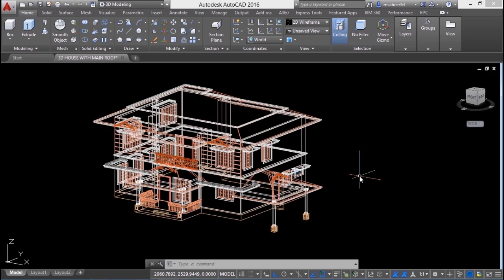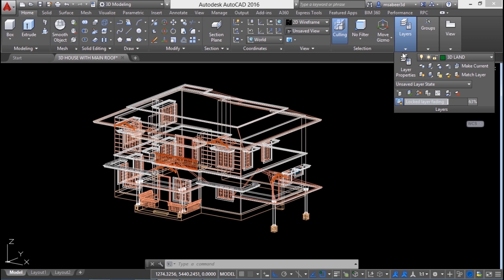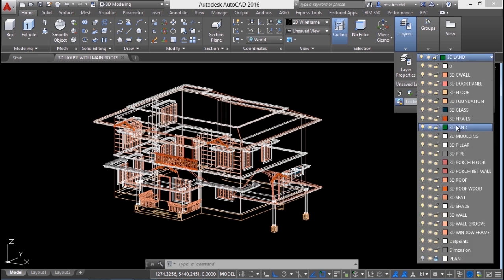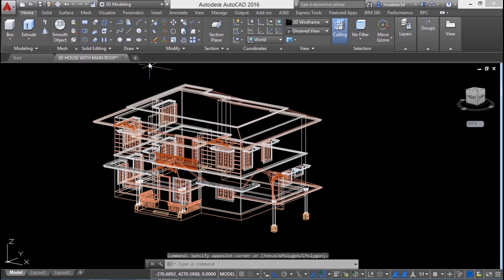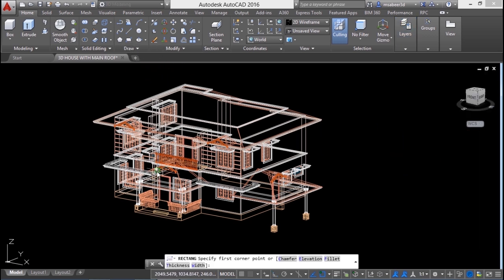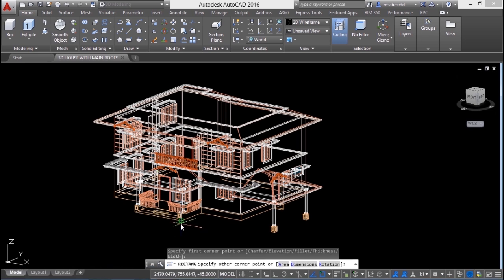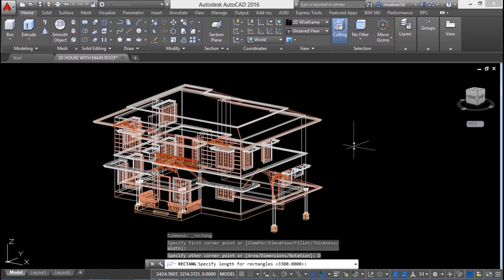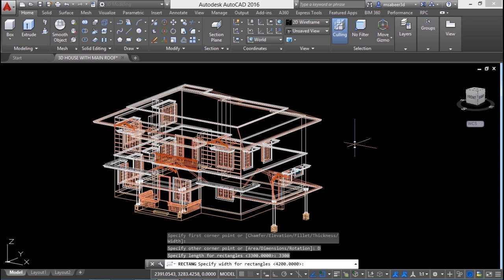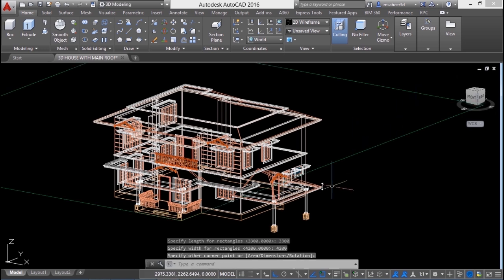Let's start by creating a plane which indicates the land. We should ensure that the 3D land layer is the current layer. If it is not the current layer, you should activate it. Next I'll go to rectangle command, click my first corner, then go to dimension option. I'll give the length of the rectangle as 3300, that is 33 meters, then the width of the rectangle as 4200, that is 42 meters. Then I'll click to define the opposite corner point.